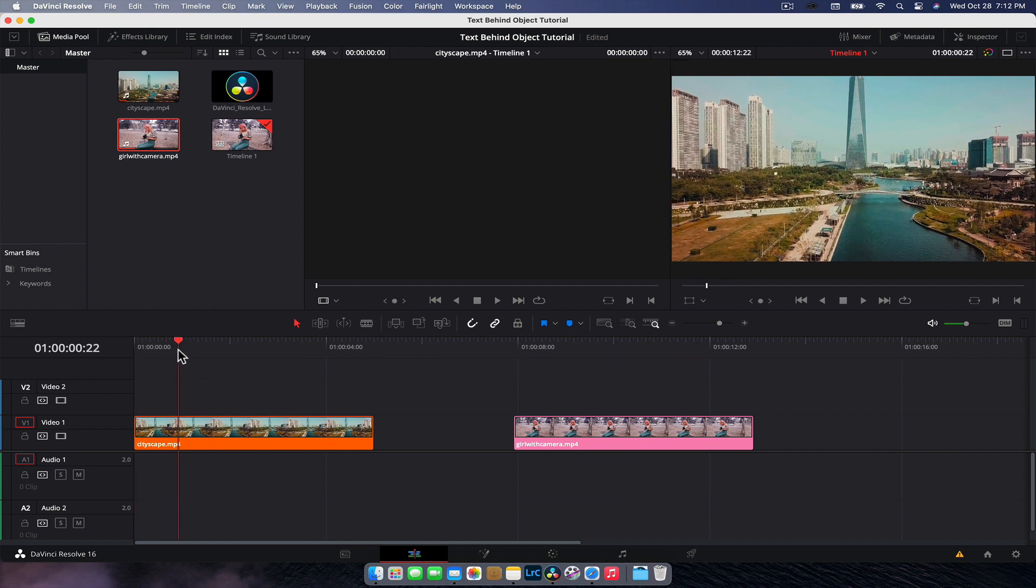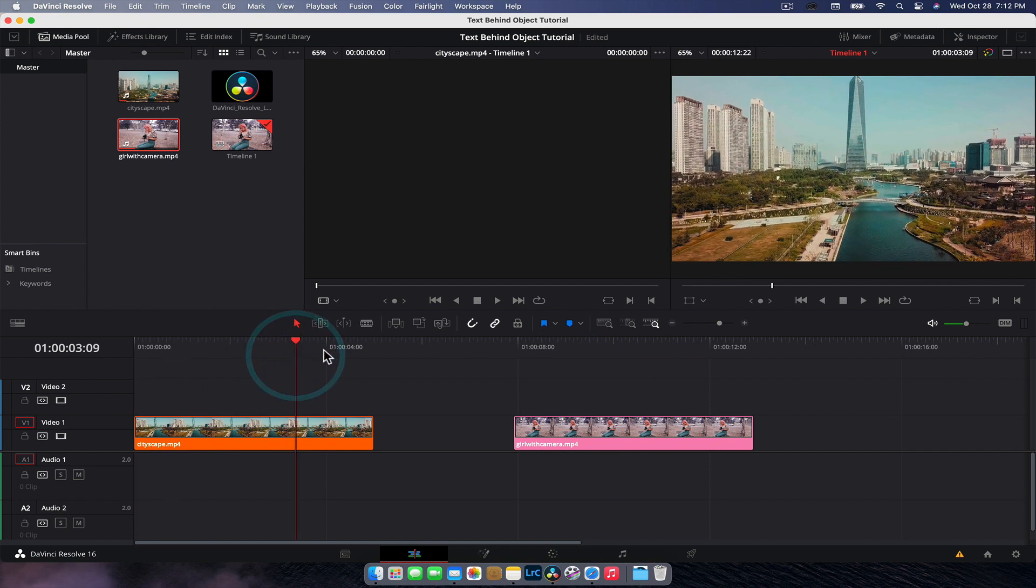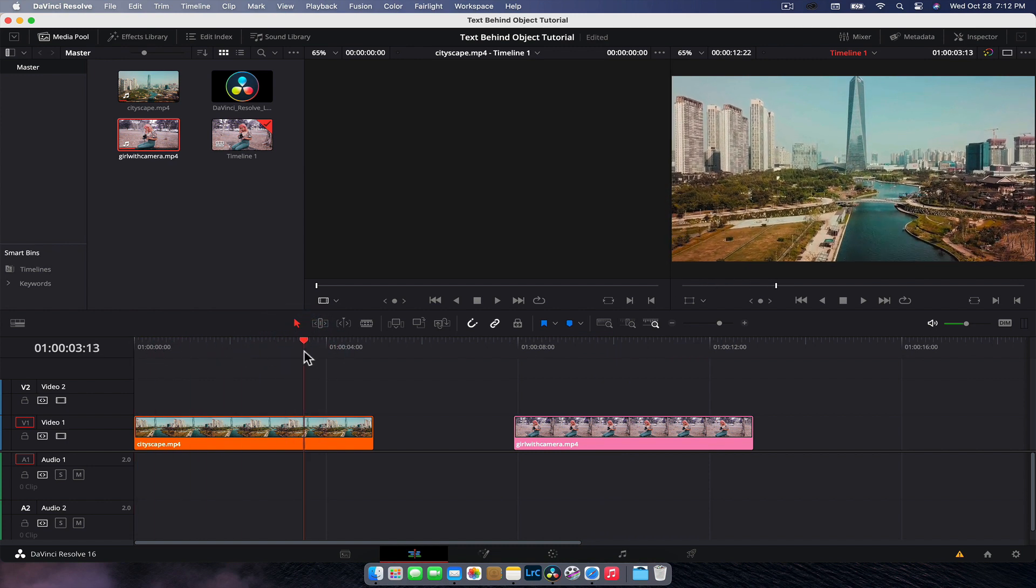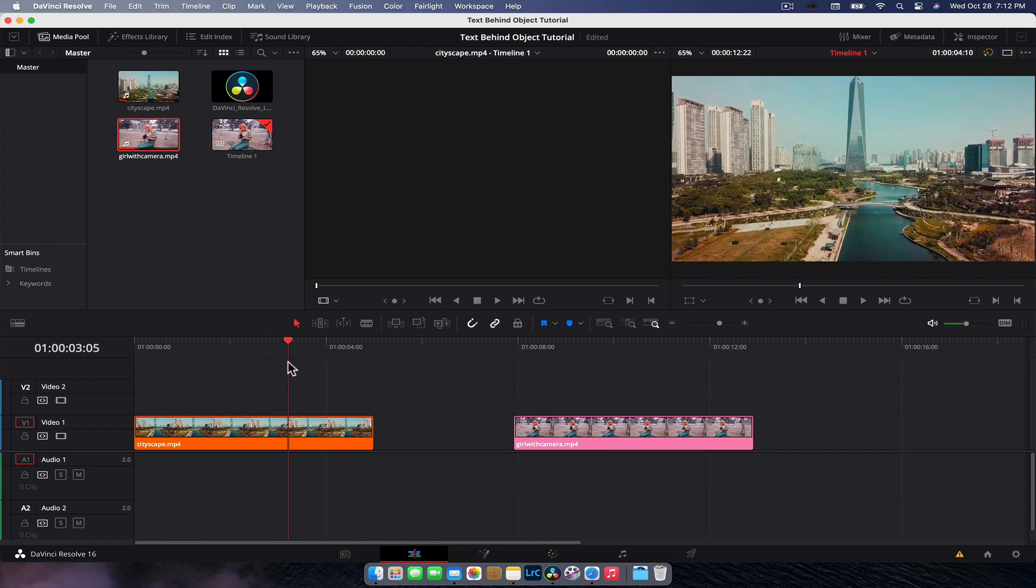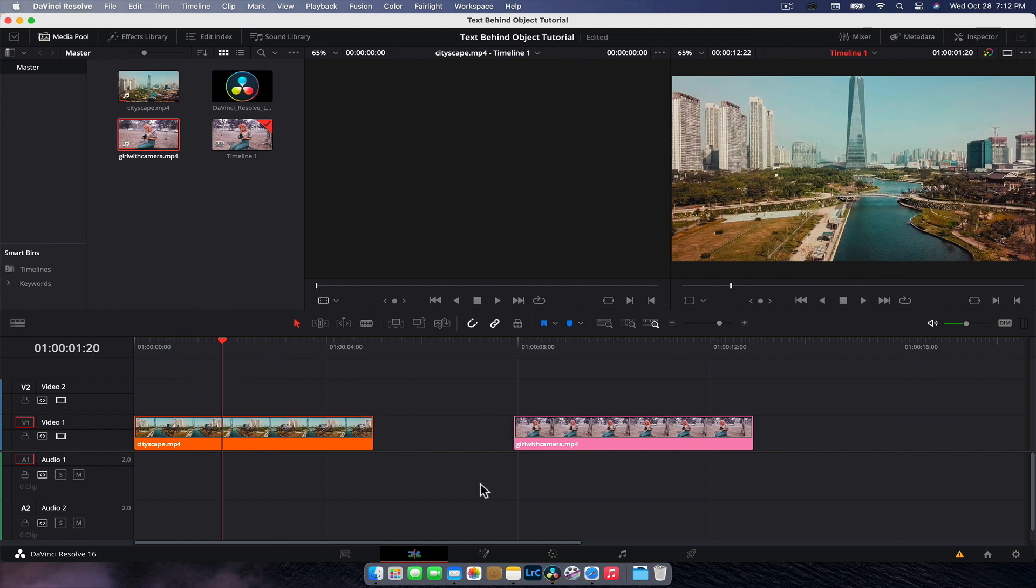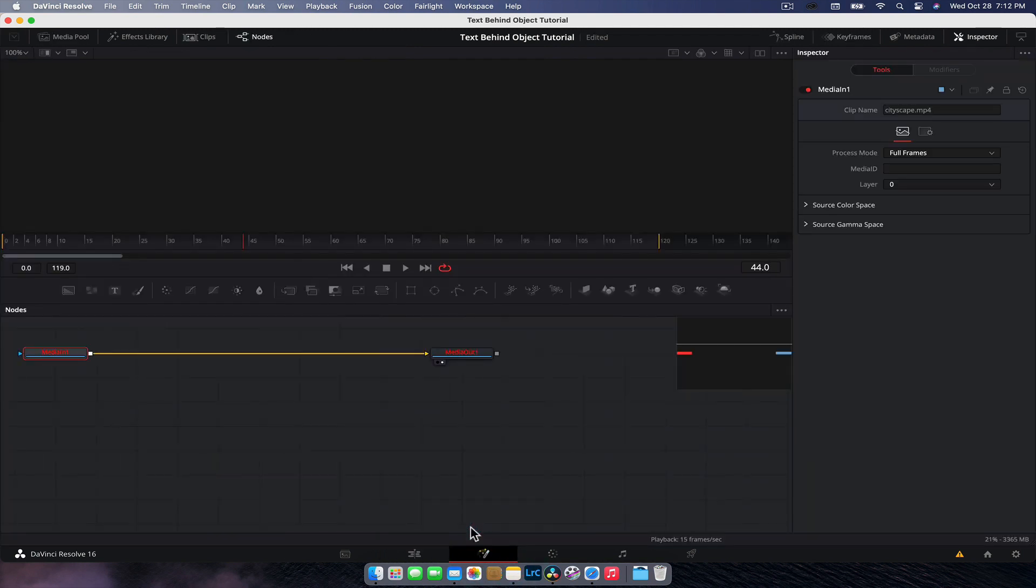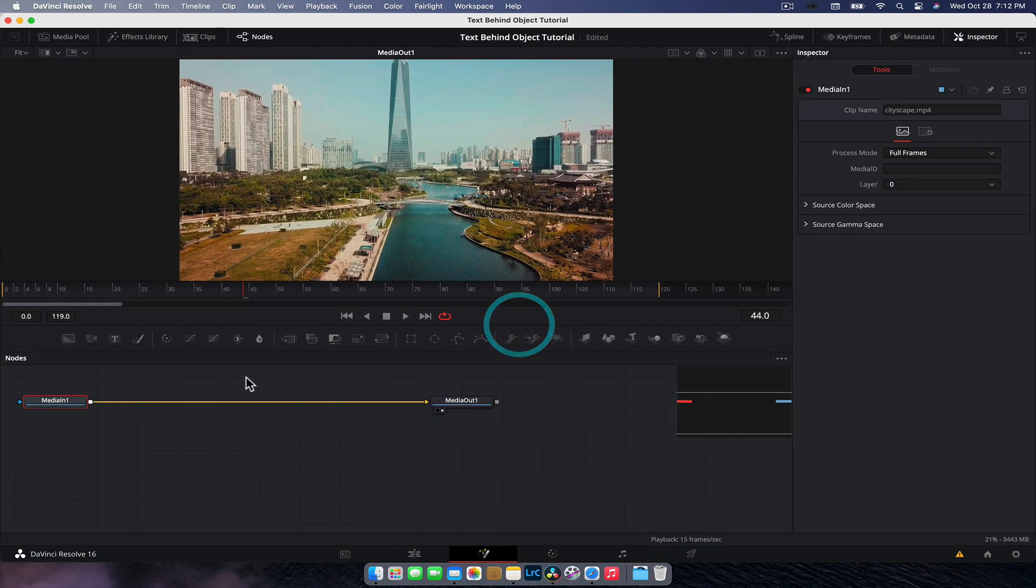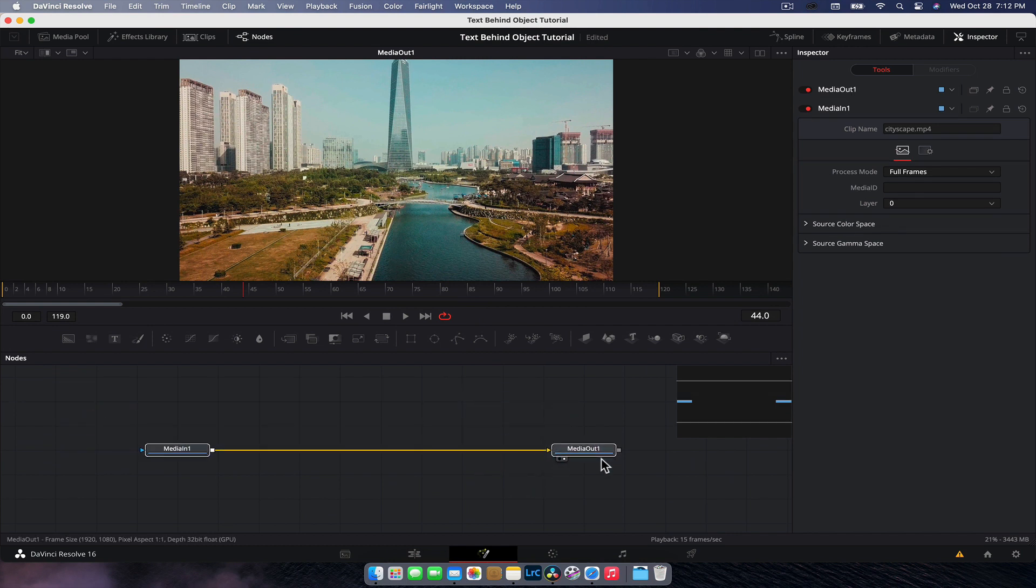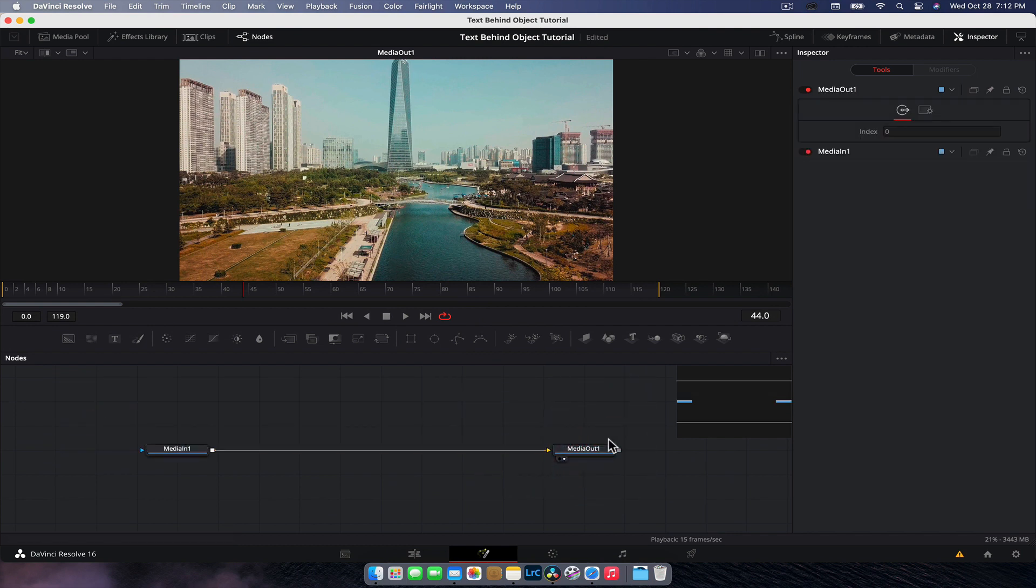So first things first, obviously trim your clip to the smallest amount that you need. You don't want to bring a massive video clip into Fusion. So cut it down to whatever you need to put the text in with your playhead over the top. We're just going to jump into Fusion straight away. We've got our clip, which is our media in plugged into the media out node.